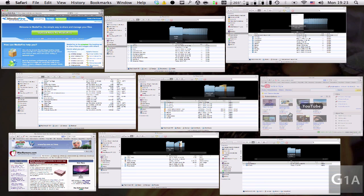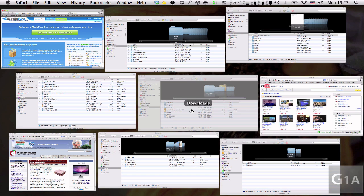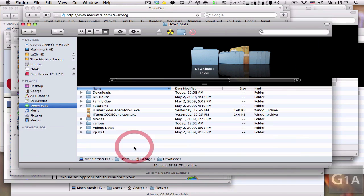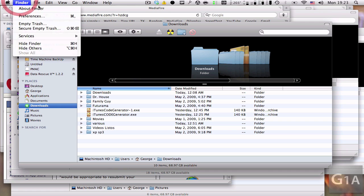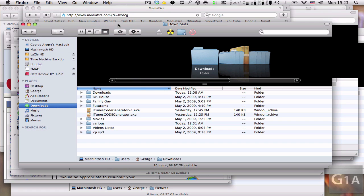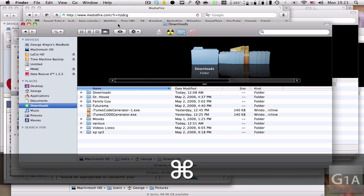Let's say I want to go through all the windows on this application, which in this case would be Finder. What I press is Command and Tilde, which is on the left from the number one.